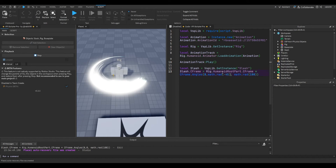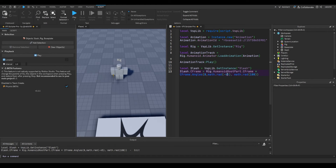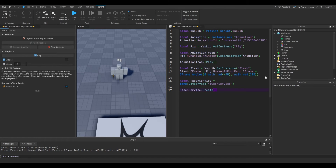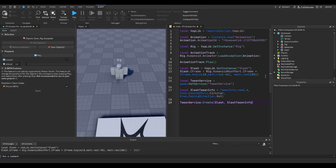So what we're going to do is first make it a little bit more to the back using math.rad(-45). Let's see — 45 should be good. Then we're going to get TweenService. We're going to say TweenService:Create(slash, TweenInfo). We're going to put the TweenInfo — TweenInfo.new(0.4) — the easing style will be Circular and the easing direction will be Out.